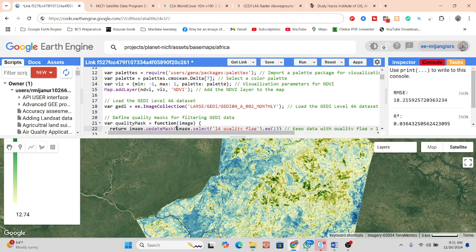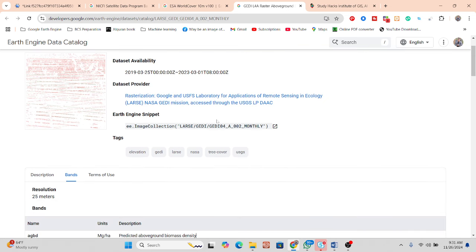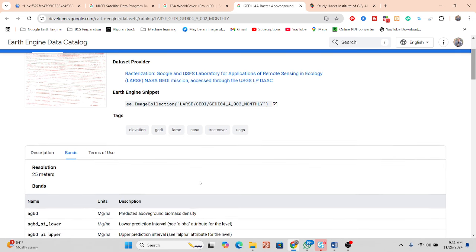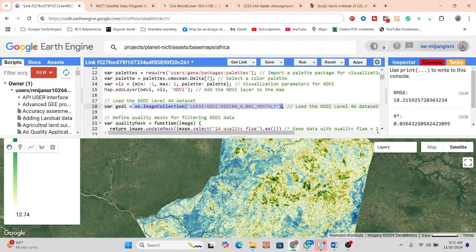Now we load another dataset — the raster above-ground biomass density dataset — which has 25-meter resolution and provides one band. This is a ready-made dataset from which you can get predicted above-ground biomass density values. Simply import the image collection for this data.